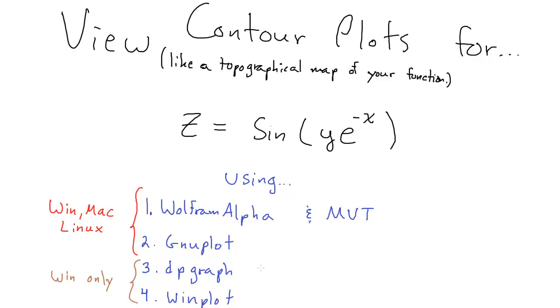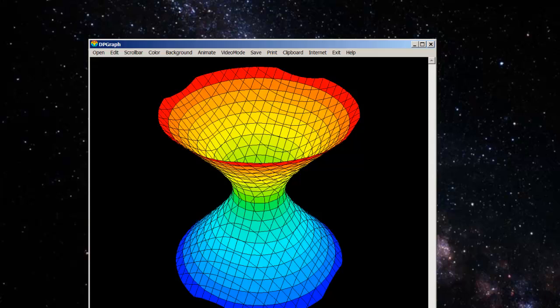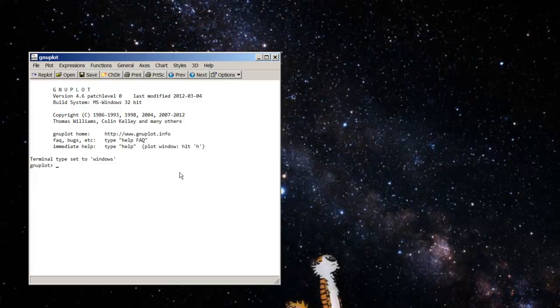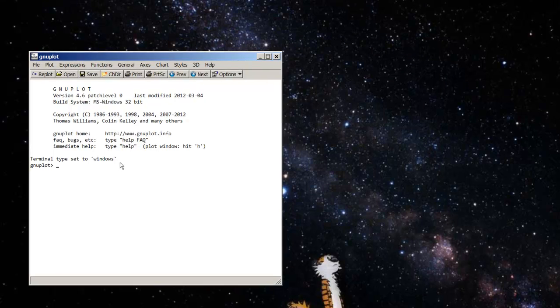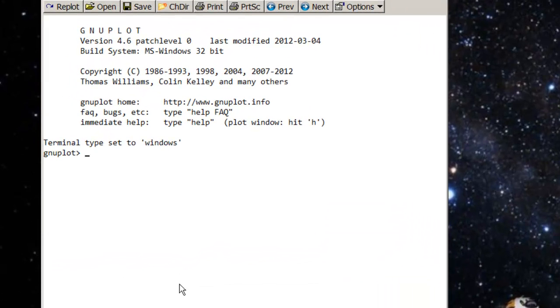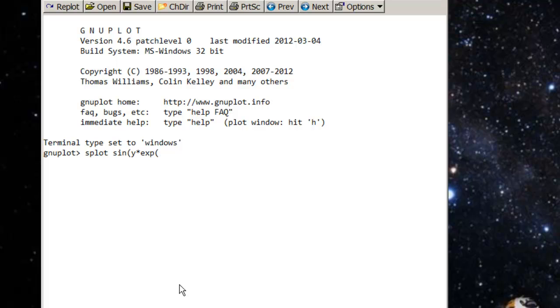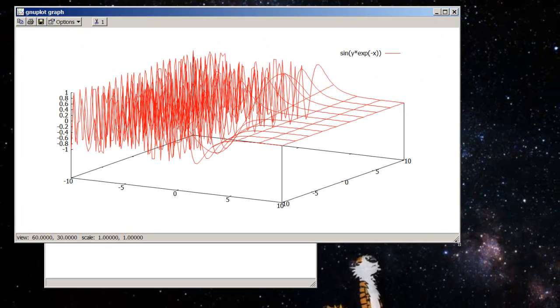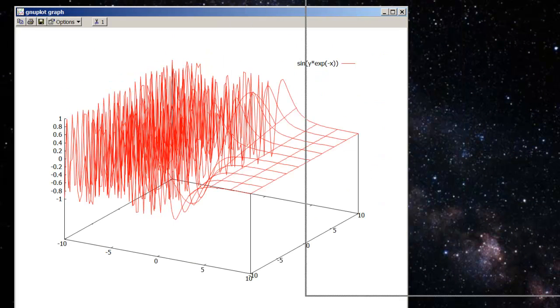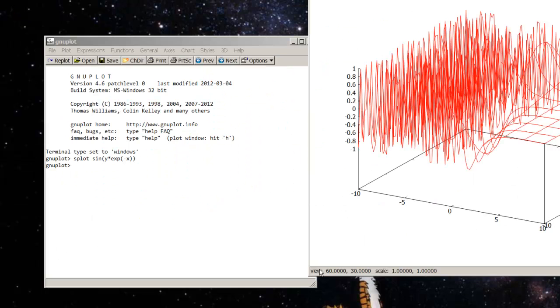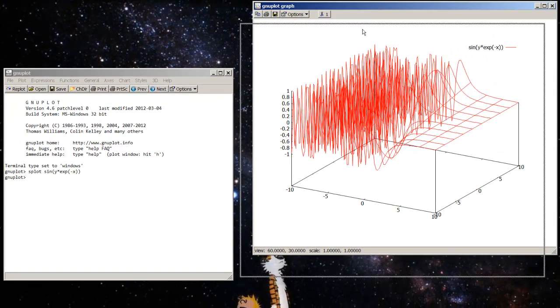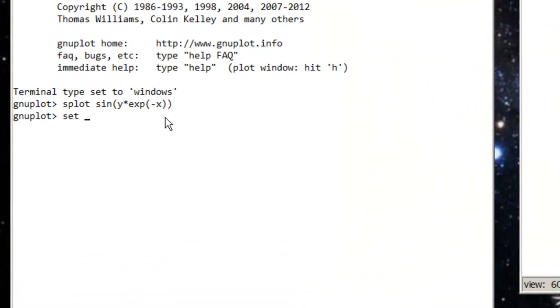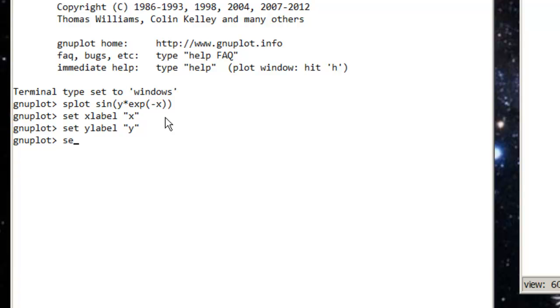What's next? GNUplot. A fun program. So, to plot a 3D function in GNUplot, I type splot and then sine y times exp. That's how GNUplot interprets exponential. Negative x, parentheses. And press enter. And this is my output. Now, right now you might be saying that doesn't look exactly perfect. We have to change the x and y. In fact, we have to name them because we can't even see them. Naming them is pretty easy. Set x label x. Set y label y. Set z label z. And I'll replot. Now I have x, y, and z.